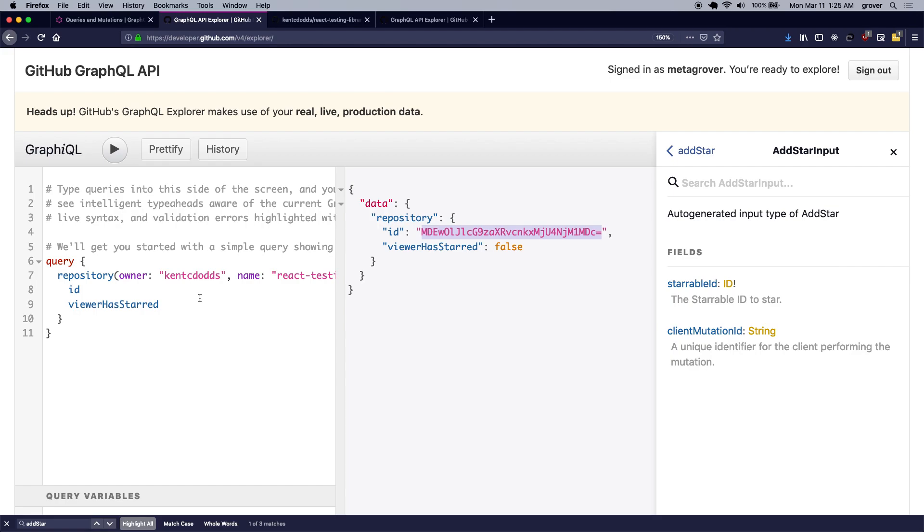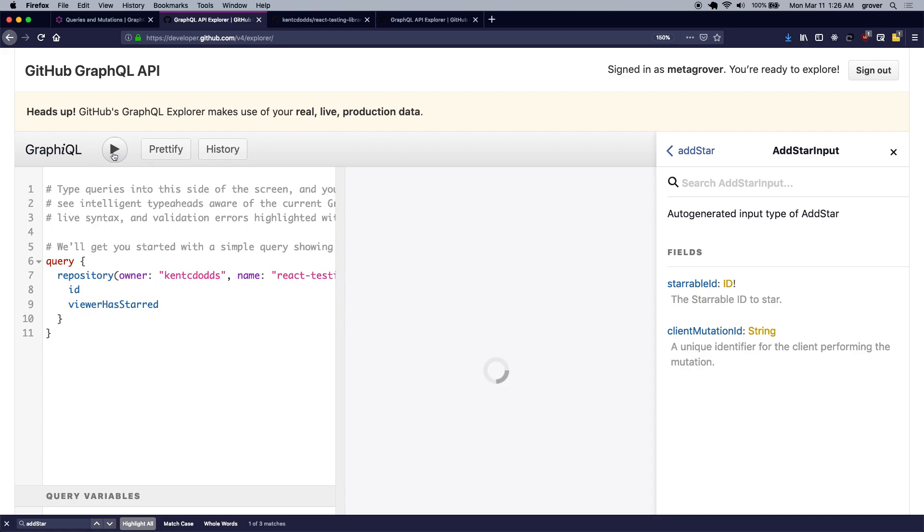So I'll go back to my query here again, which was earlier returning the status of starring the repository as false, and if I just fetch the details again, I should see it as true, which means that I recently just starred the React testing library again.